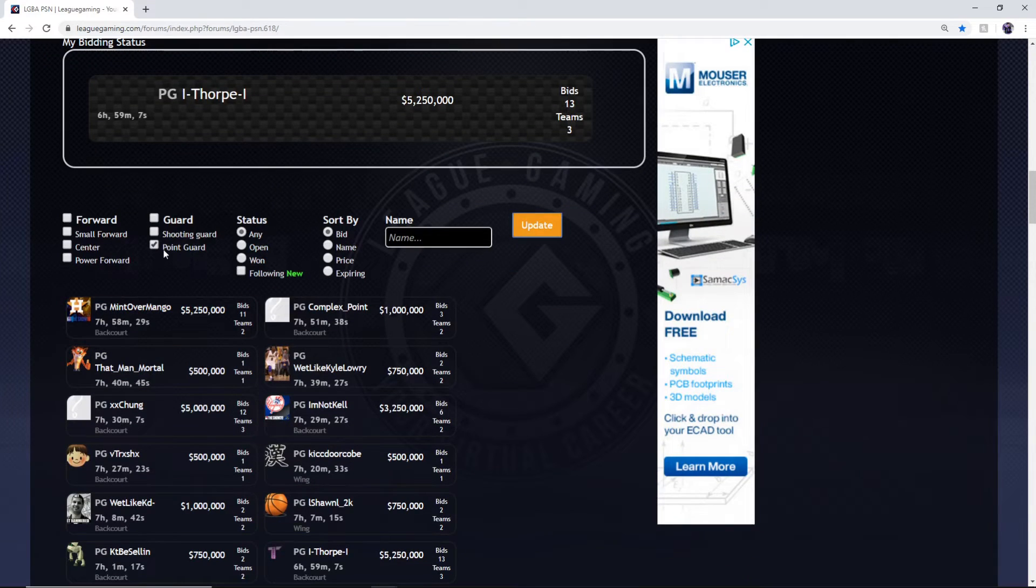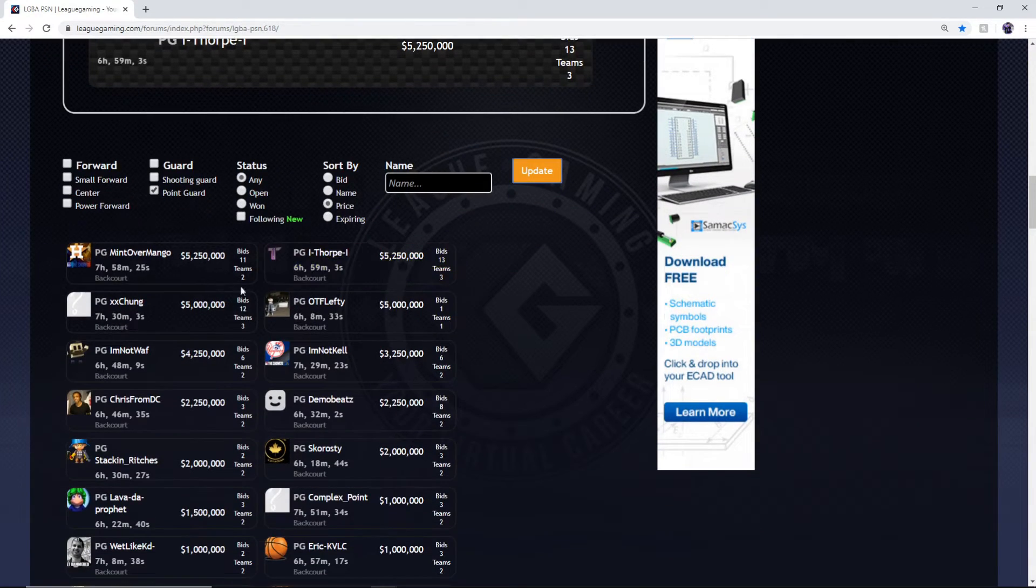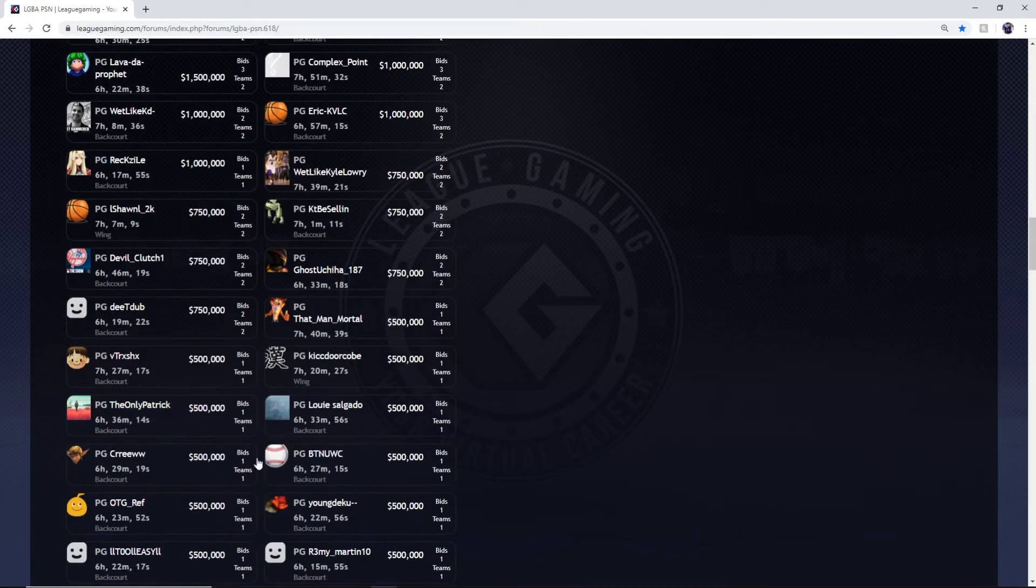Next you could do point guards with the highest price. Here they are.